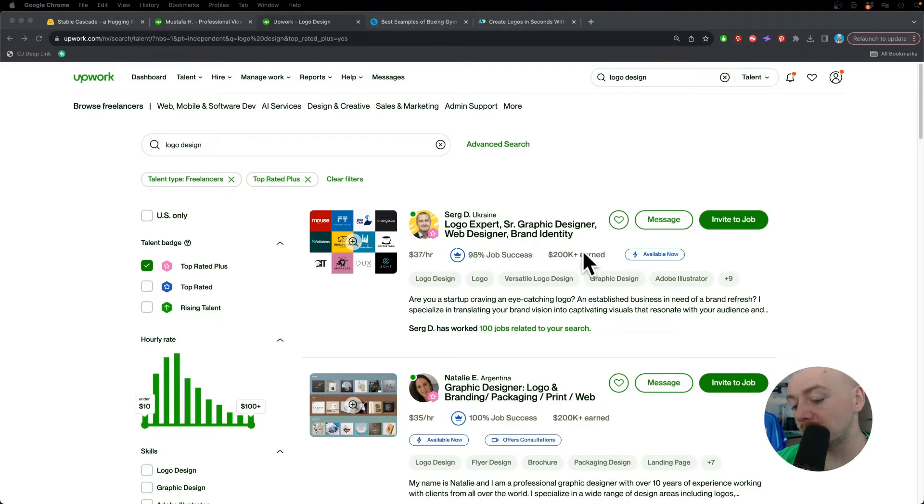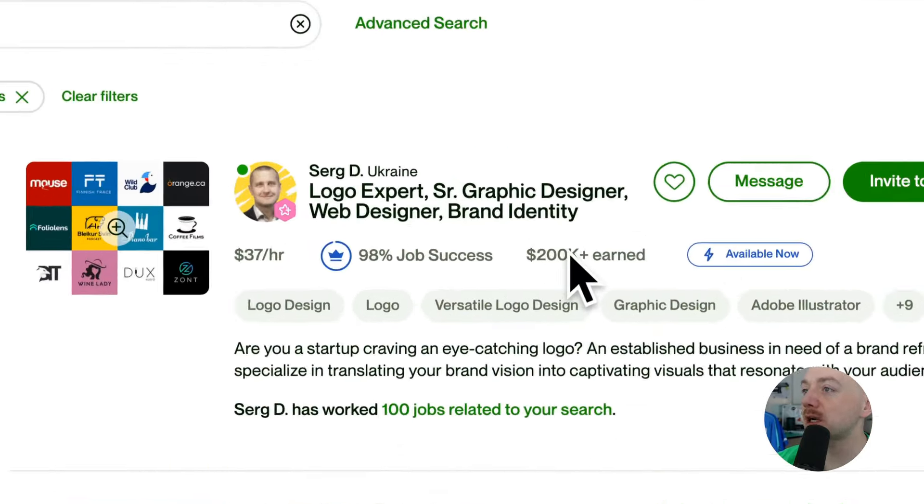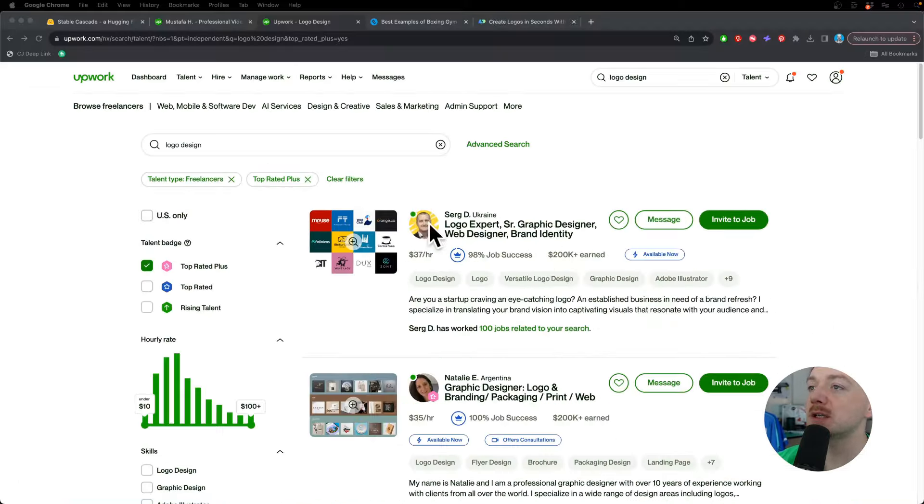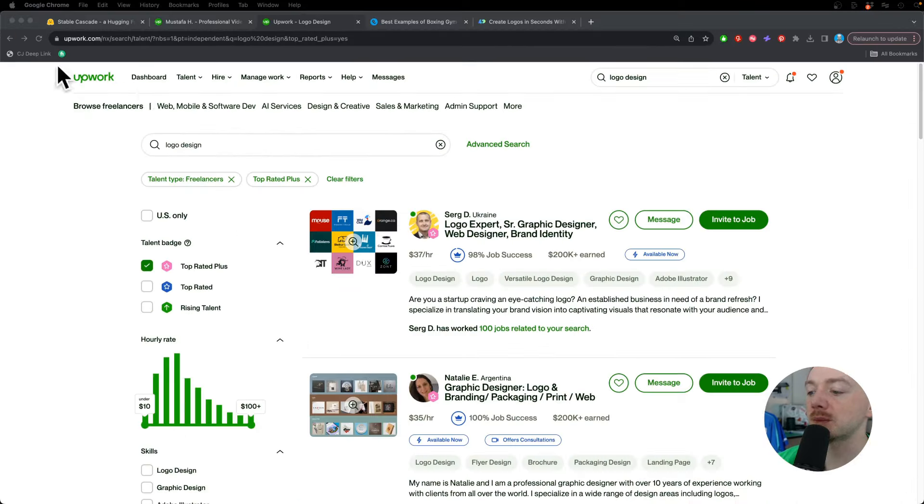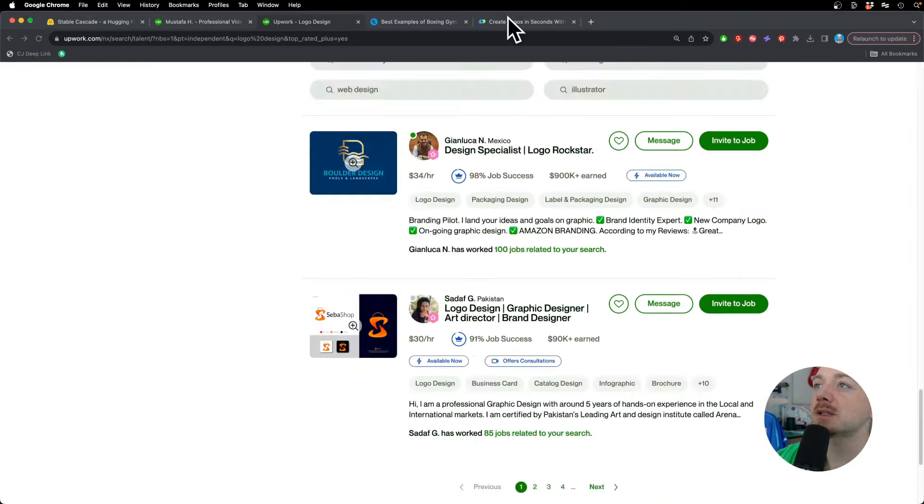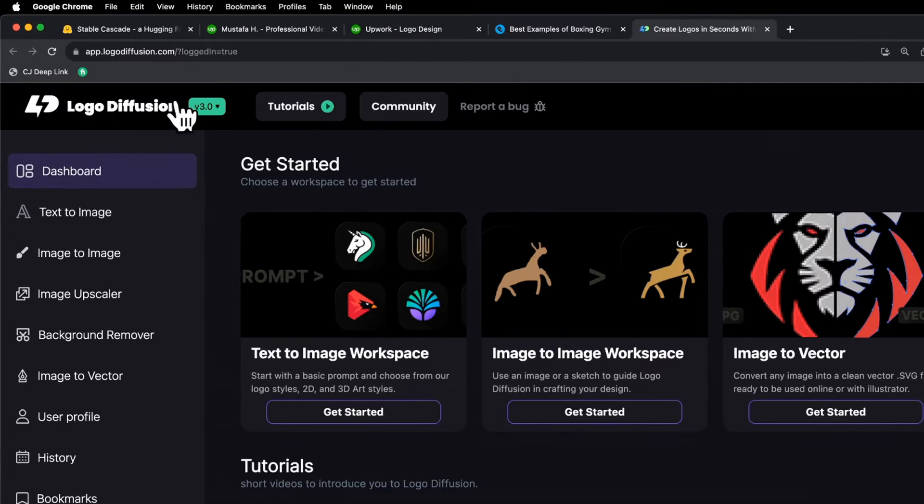There are people out there who make hundreds of thousands of dollars selling logos on websites like Upwork. The thing is that we have pretty advanced AI tools.